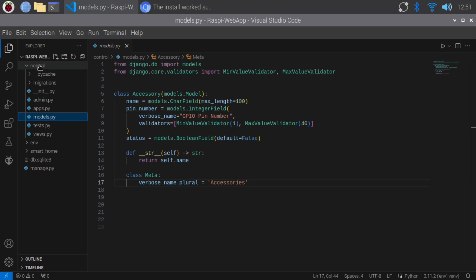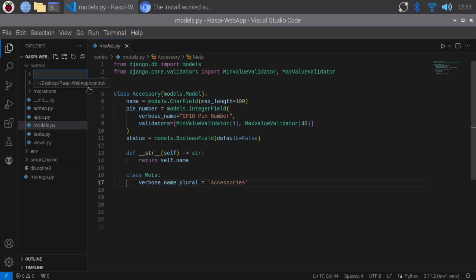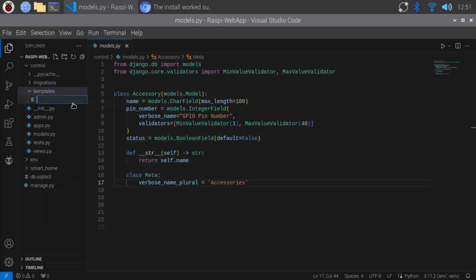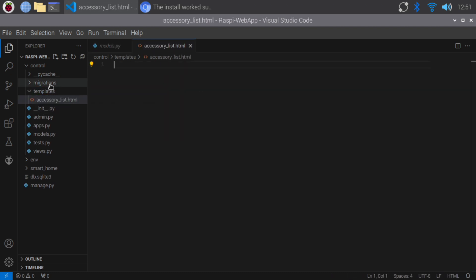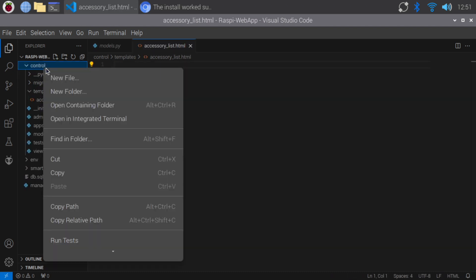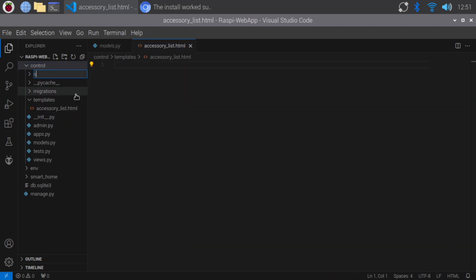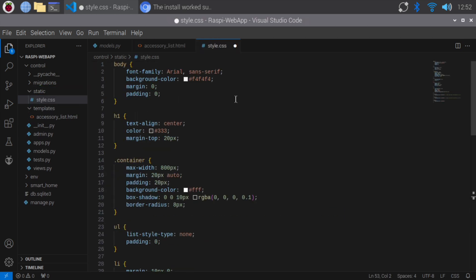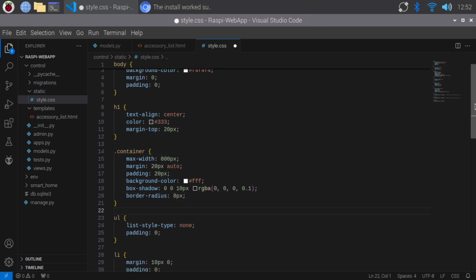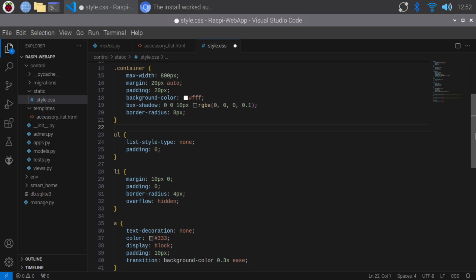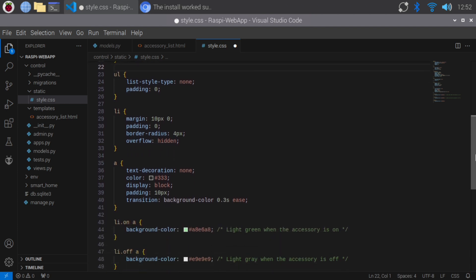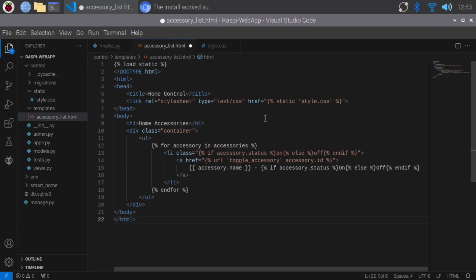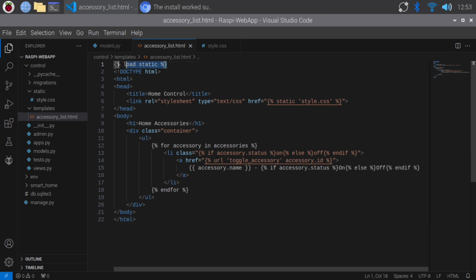We'll now set up our templates and static files. Create a templates folder inside the control app and add accessory list.html. Also, create a static folder inside the control app and add style.css. Next, add these styles to the style.css file. Next, add this HTML code to the accessory list.html file. This HTML code loads the static files and displays the list of accessories with their current status.